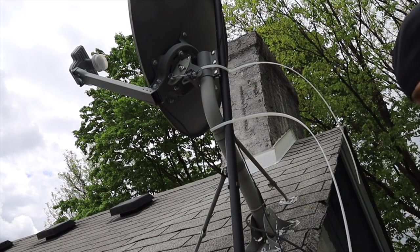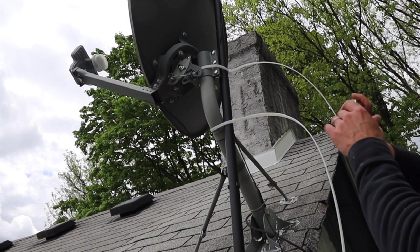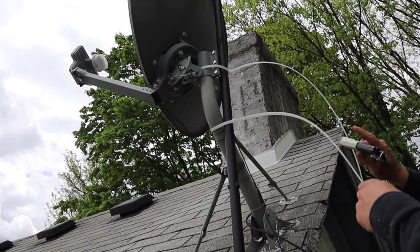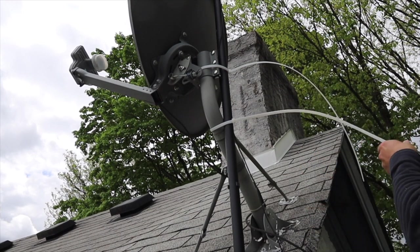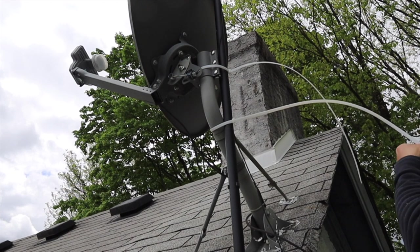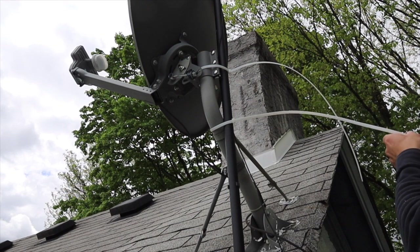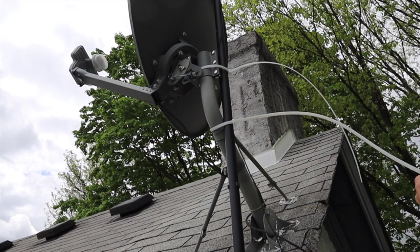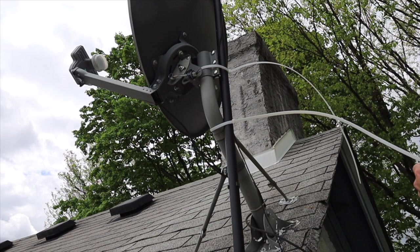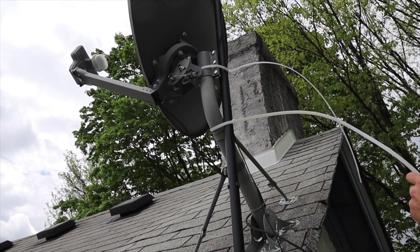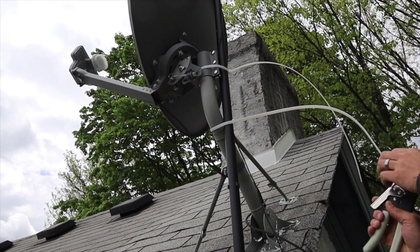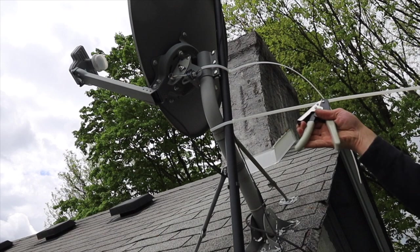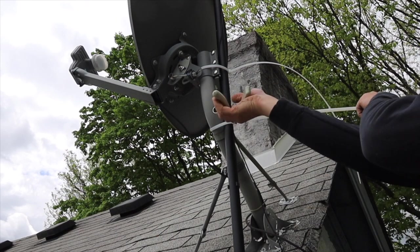All right first things first we're going to tighten these guys up so this doesn't move again until I'm ready to permanently install probably on the chimney.